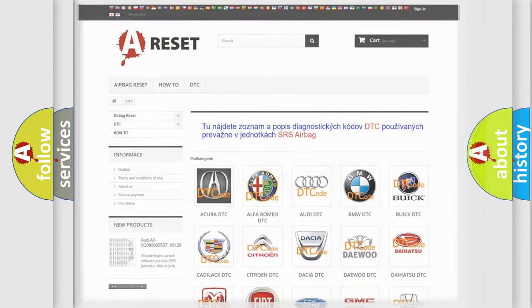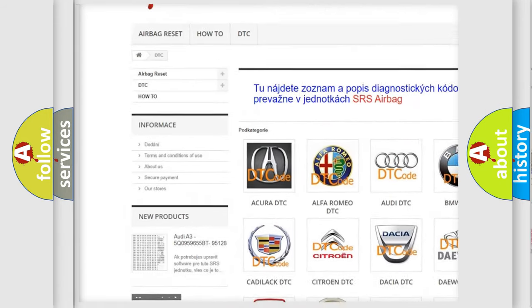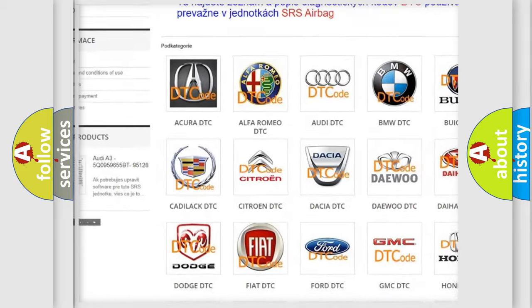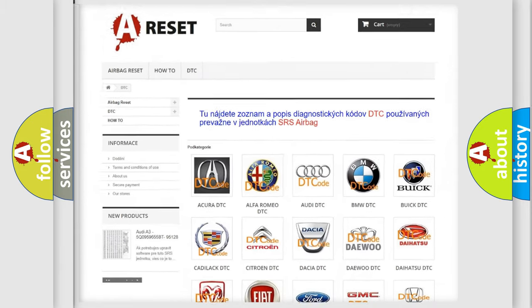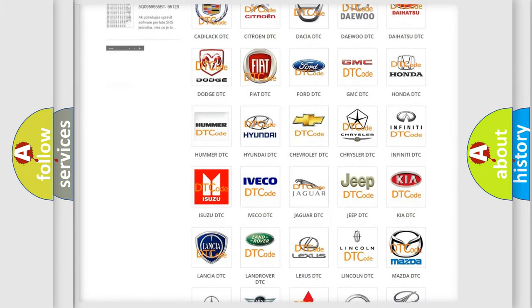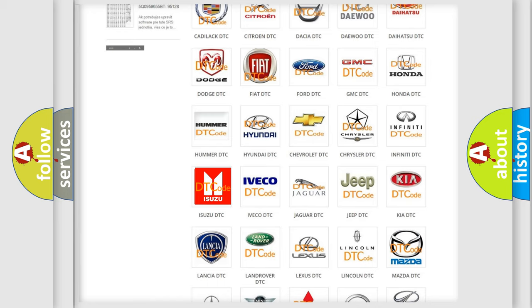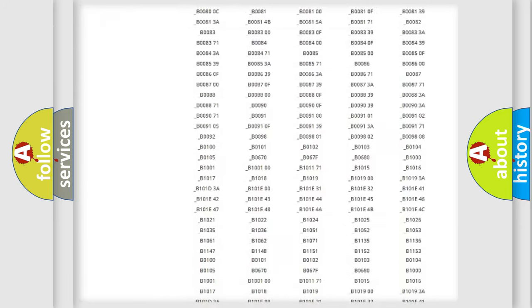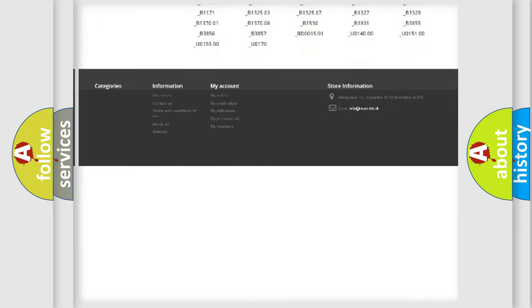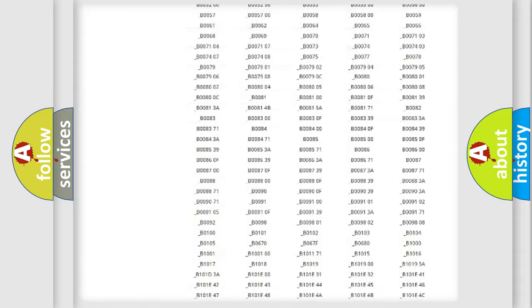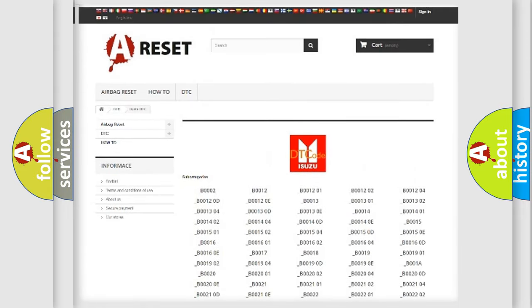Our website airbagreset.sk produces useful videos for you. You do not have to go through the OBD2 protocol anymore to know how to troubleshoot any car breakdown. You will find all the diagnostic codes that can be diagnosed in Isuzu vehicles, and also many other useful things.